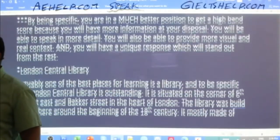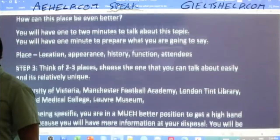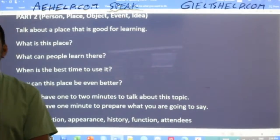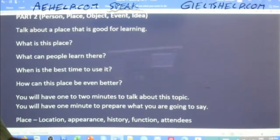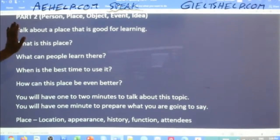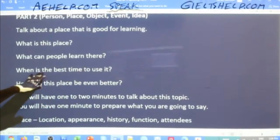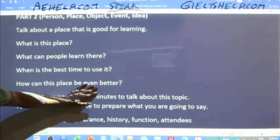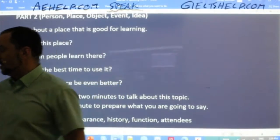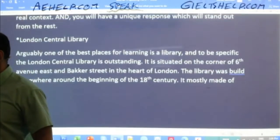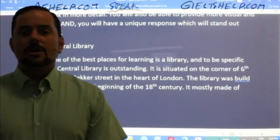Beautiful fluency everyone — I love how everybody was able to think of so many great ideas. Now of course you always want to check and make sure that you've covered all of the questions and haven't missed any on the card. That's very important. Talk about a place that is good for learning — what is this place? What can people learn there? When is the best time to use it? How can this place be even better? I think we've covered all of these questions.